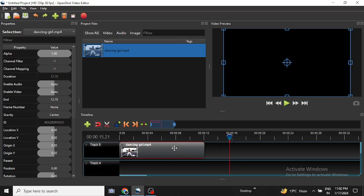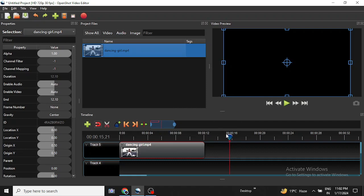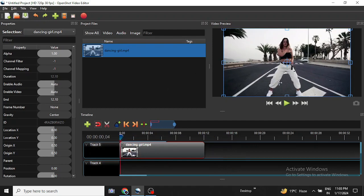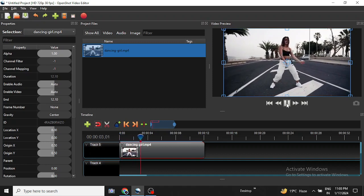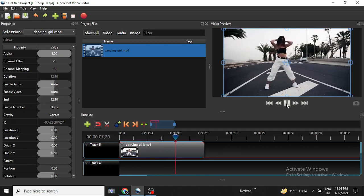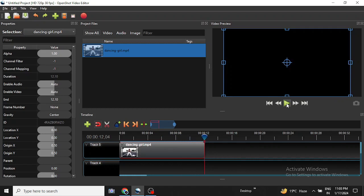What you need to do is click on the video clip then right click on it. But first, let me show you how the clip plays beforehand. This is the clip without any effects, let us see how it plays.